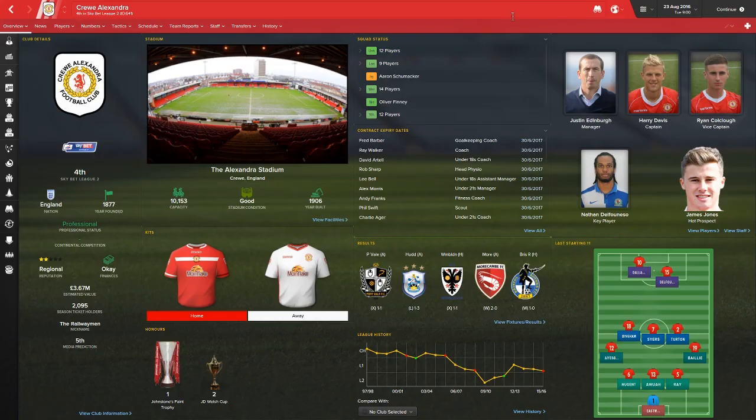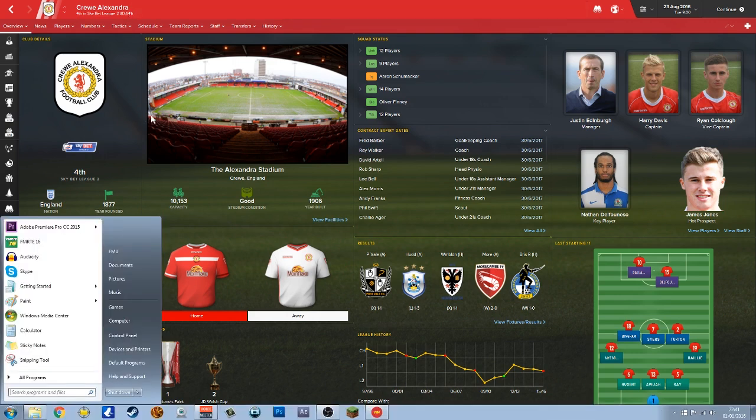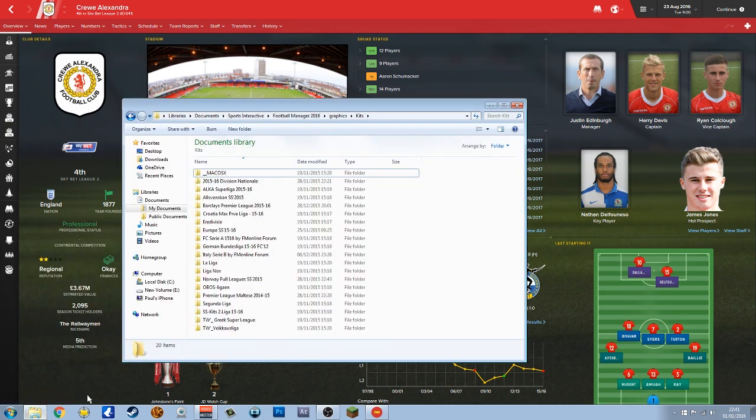I'm going to load FM up and load it so we get the player IDs and squad IDs up. So we know exactly where we're going. You can see here, the Crewe ID is 641.